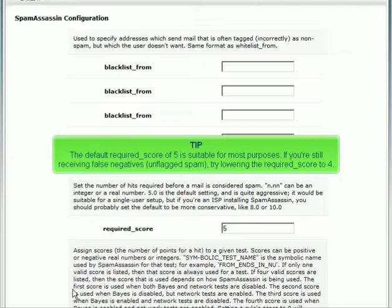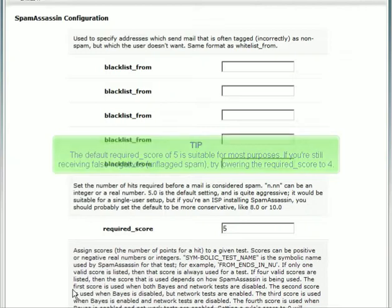If you're still receiving false negatives — unflagged spam — try lowering the Required Score to 4.